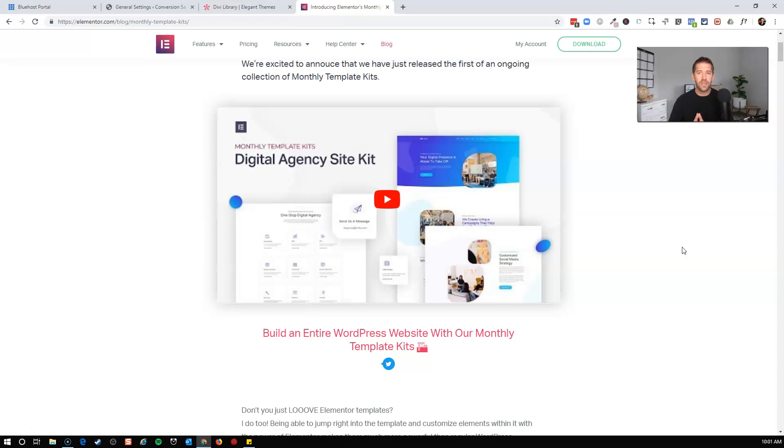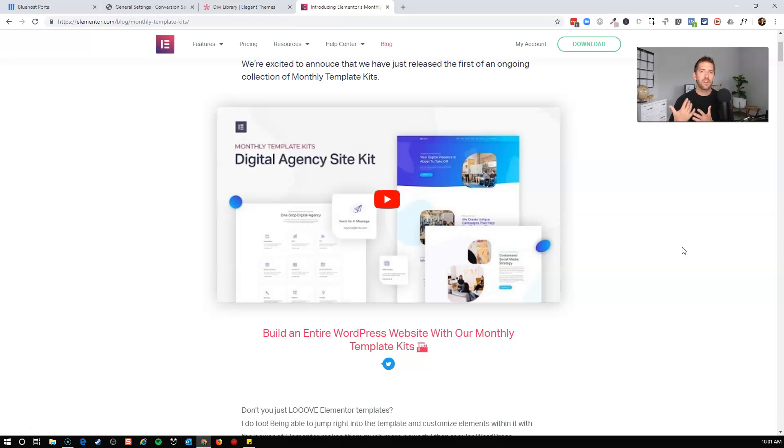And this is huge because Elementor Pro is a very easy to use drag and drop builder. I'll put some links in the description below with some of my tutorials and videos on Elementor Pro as well as my review of it.